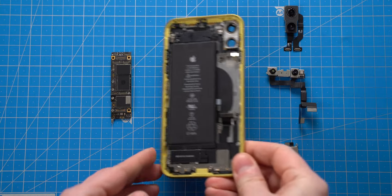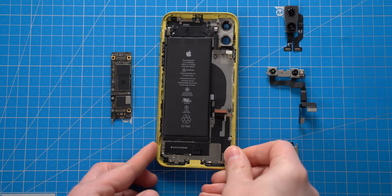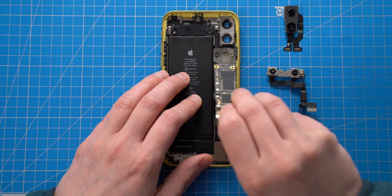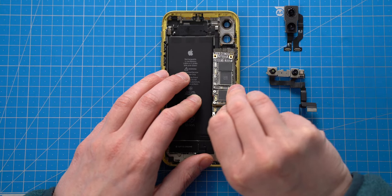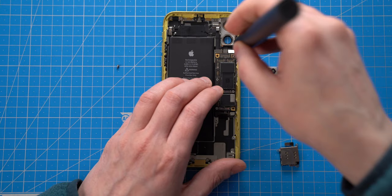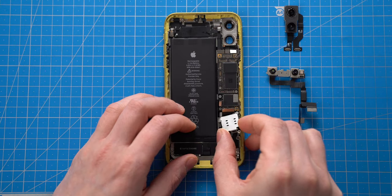Now I will place water-damaged logic board into the original housing and assemble all the components together.